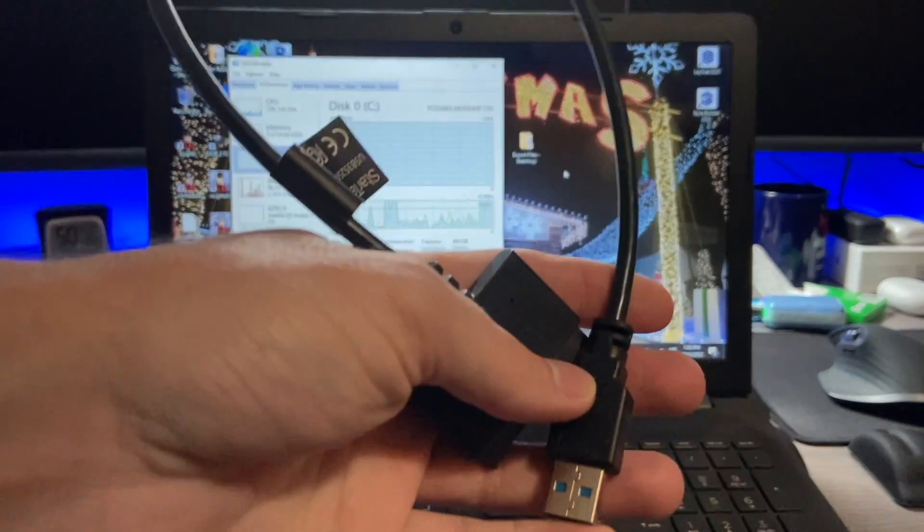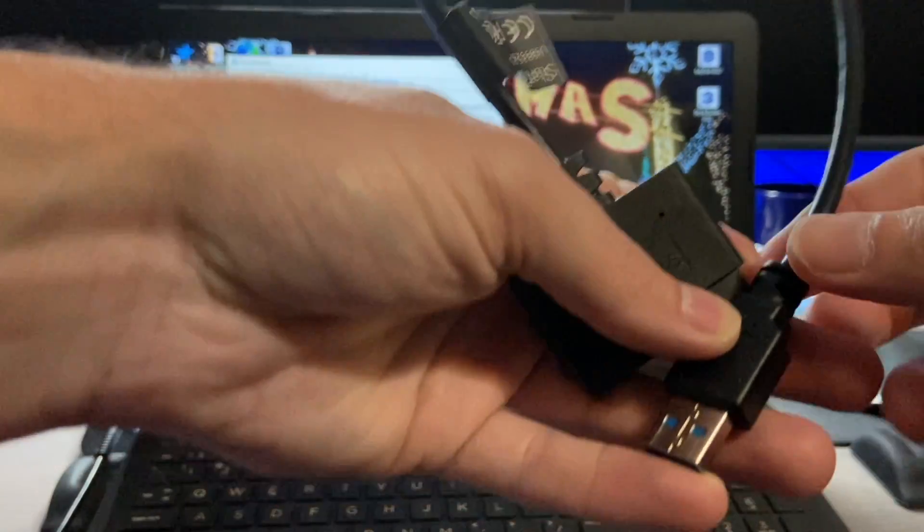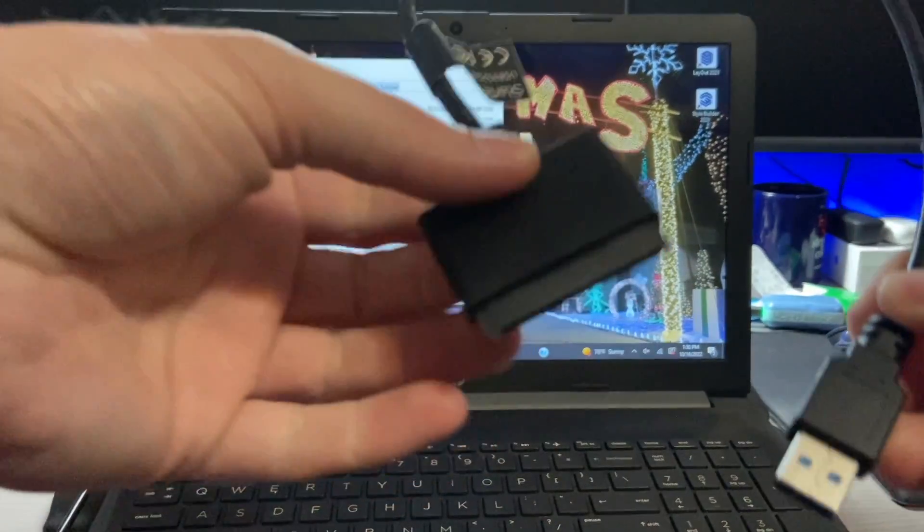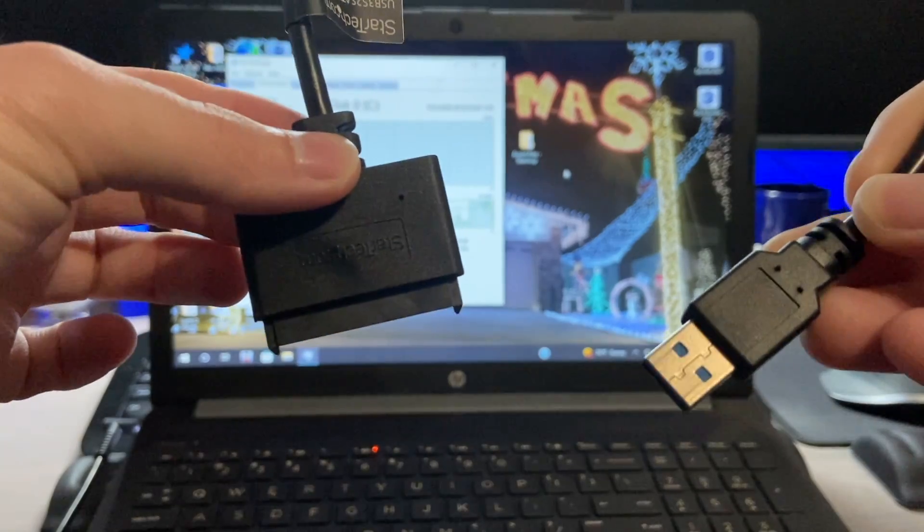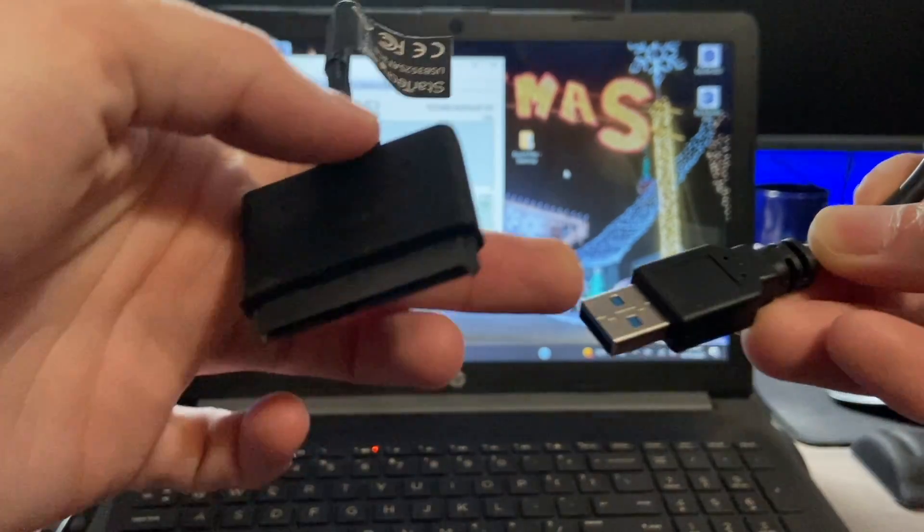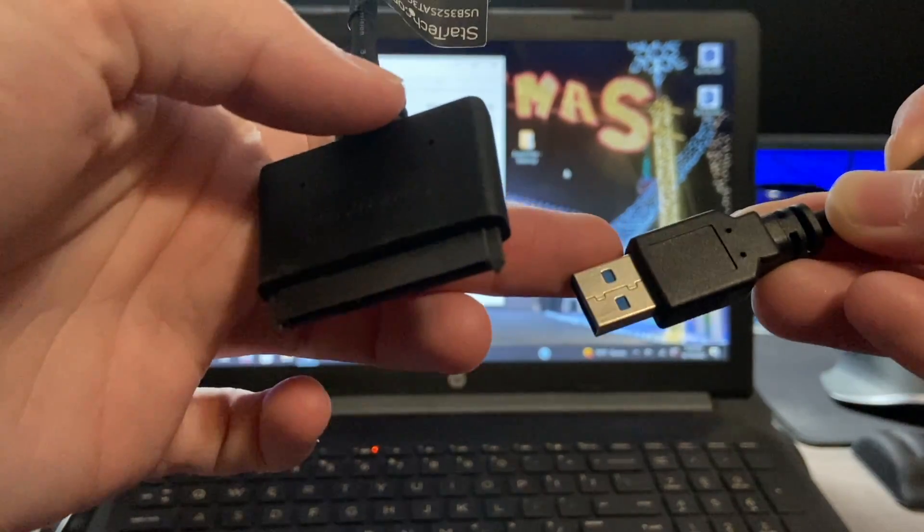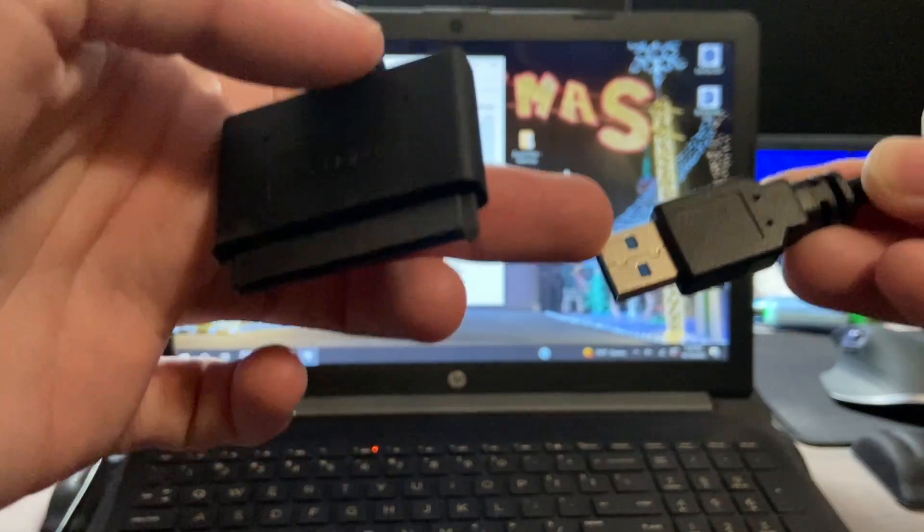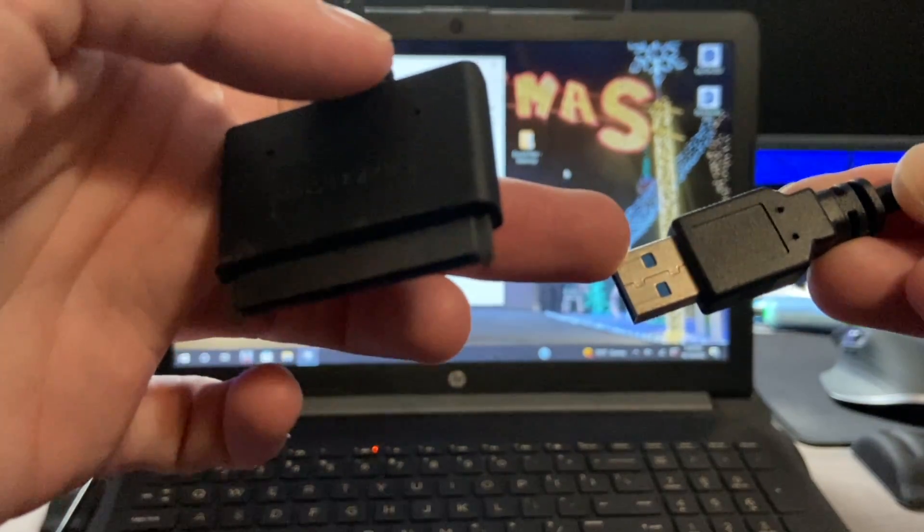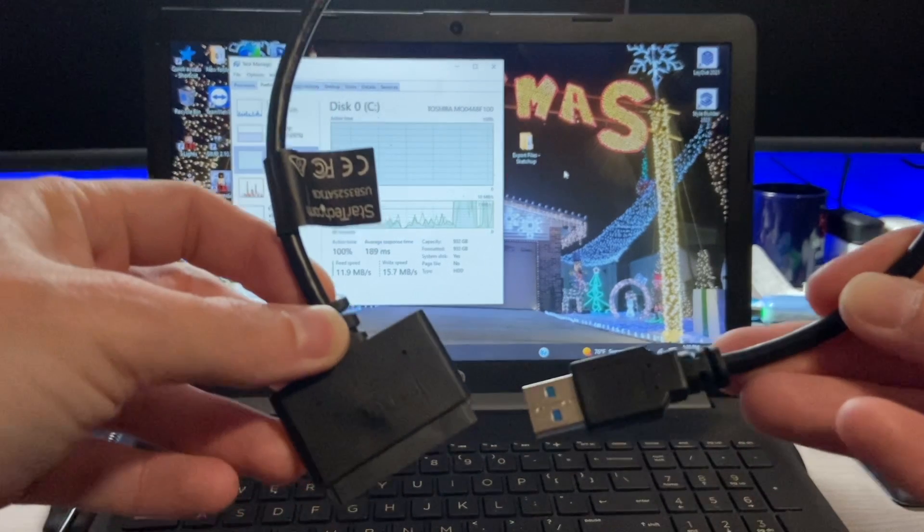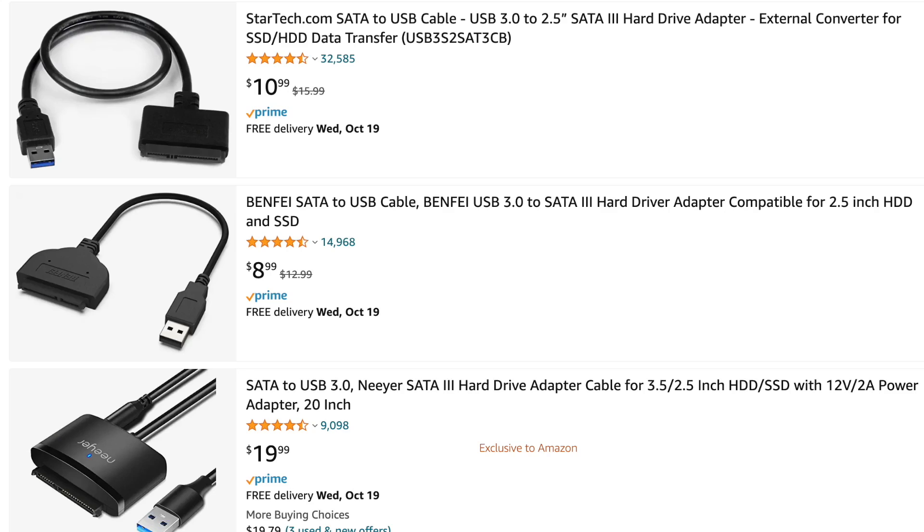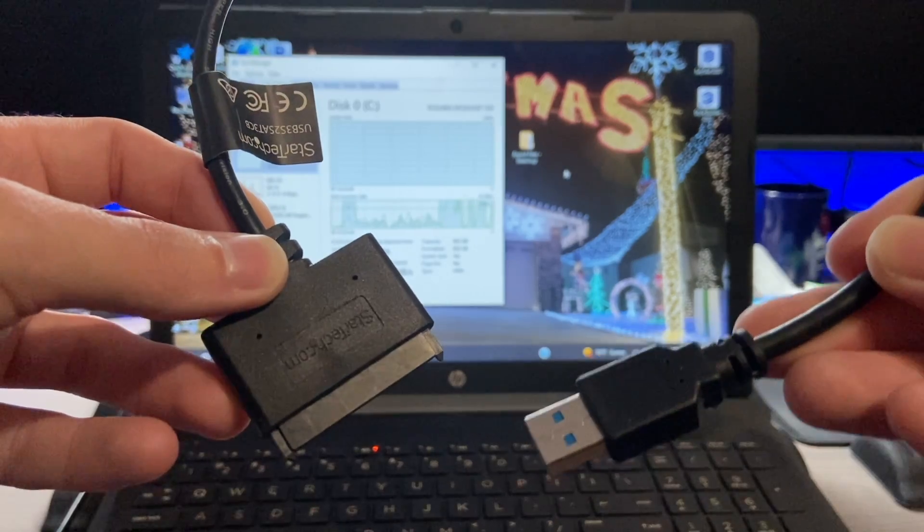You're also going to need an adapter. So this here is a SATA to USB adapter. As you can see, this is USB 3 because of the blue on the adapter itself. And these cost anywhere between $9 to $15 depending on which one you get.